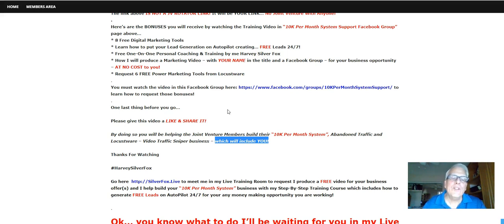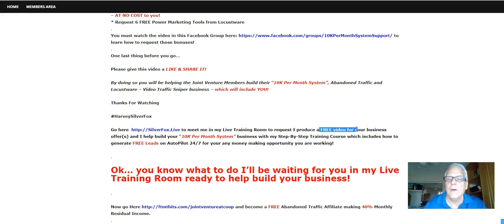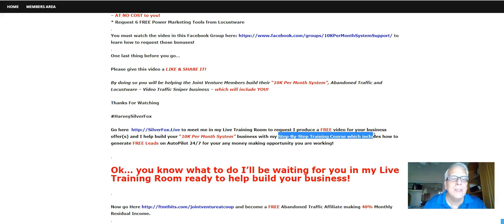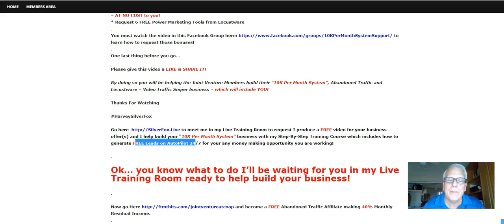Make sure you do like this video and share it, and do yourself a favor. Thanks for watching — Harvey the Silver Fox here. Now go to silverfox.live to meet me in my live training room, to request I produce a free video for your business offers, and I'll help you build your 10K per month system business with my step-by-step training courses, which includes how to generate free leads on autopilot 24-7 for any money-making opportunity you happen to be working. I'll be waiting for you in my live training room, ready to help build your business.